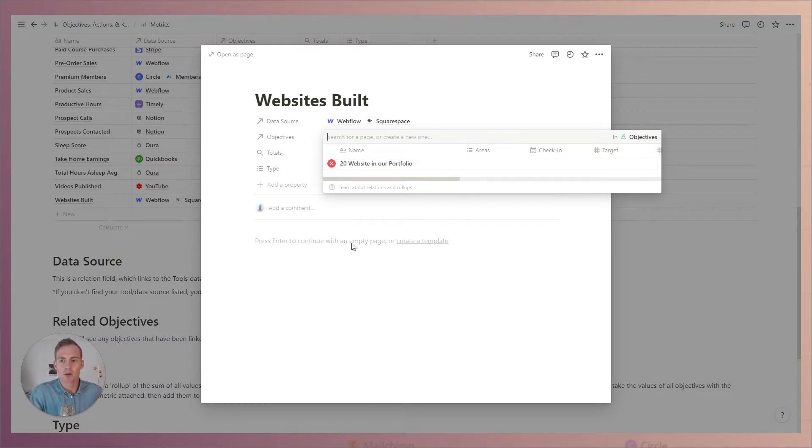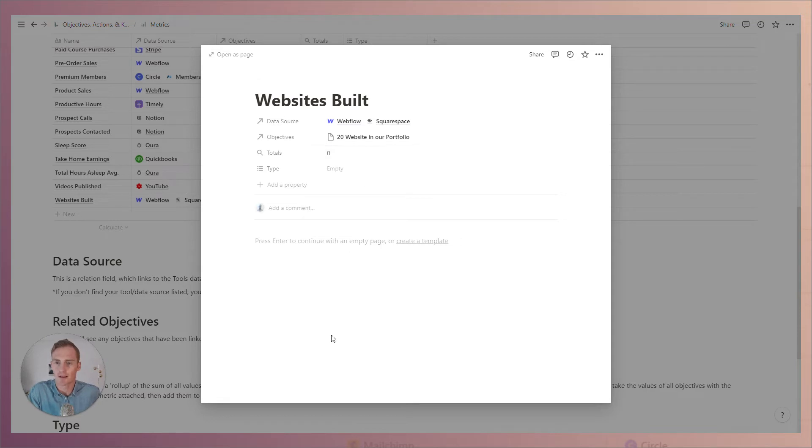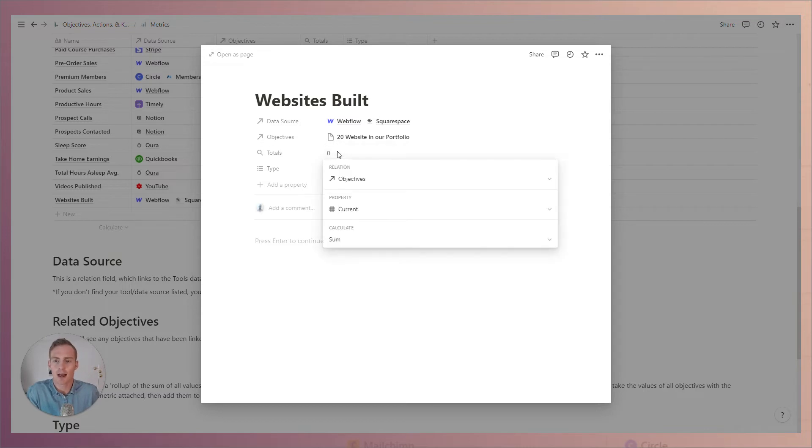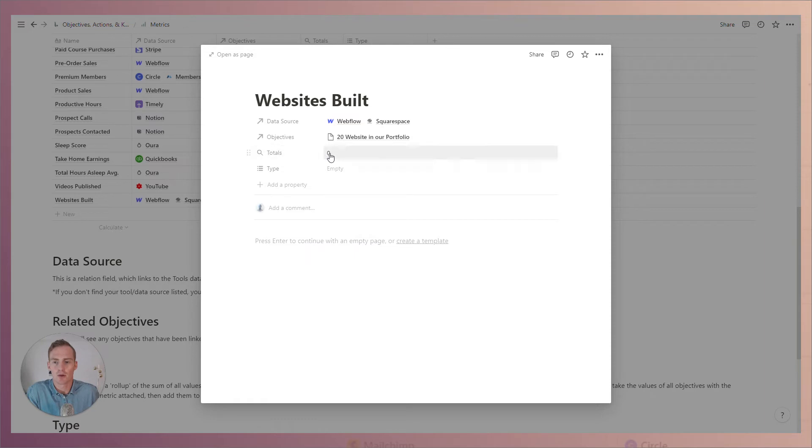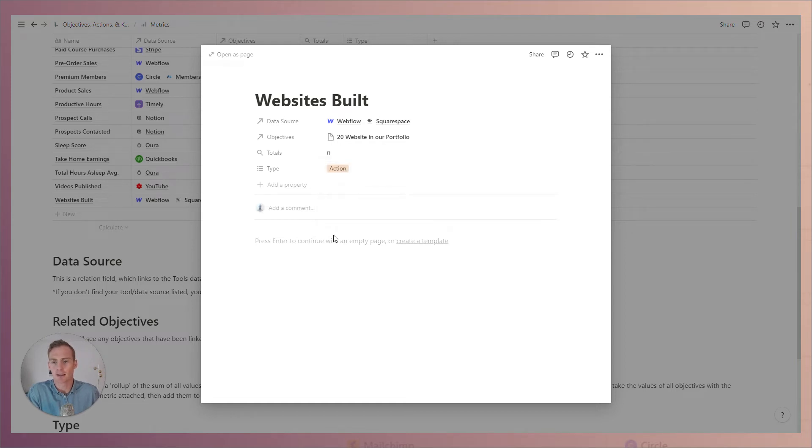The totals right now, this is a roll-up value and so it's not actually going to be editable from this view. We'll talk about how to edit this in the next step and we can set the type as an action since this is something that we have full control over.